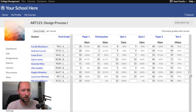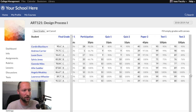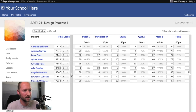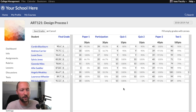You can scroll to the right using the scroll options or scroll back to the left. When you're done making changes to your grades, click on the Save Grades button.